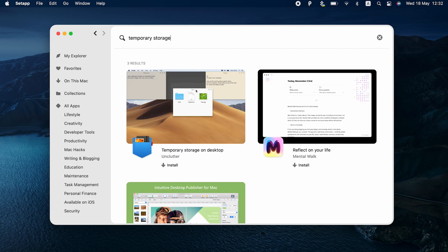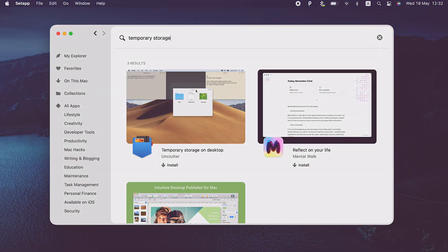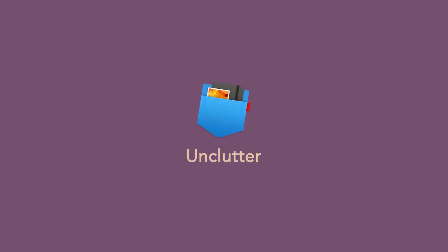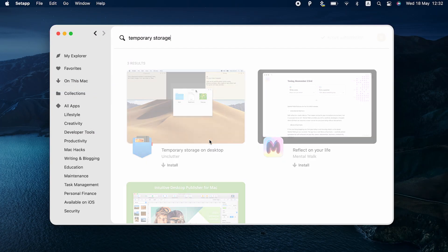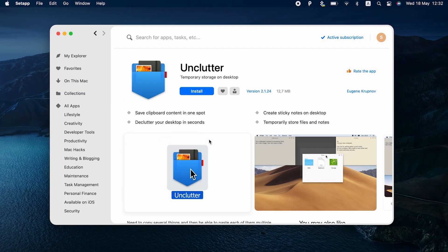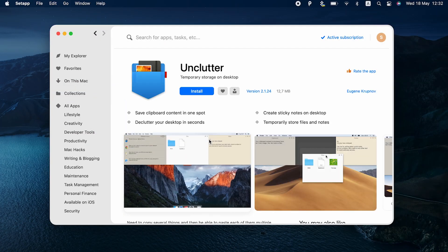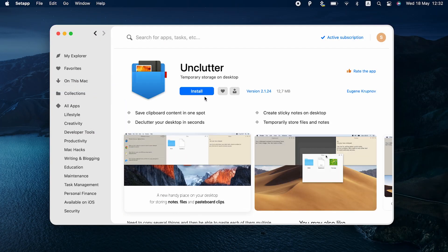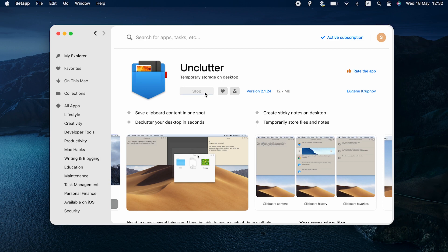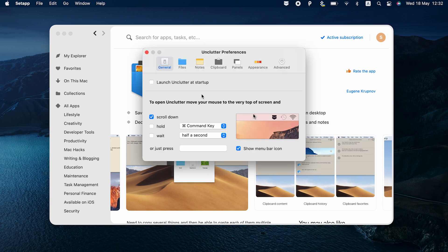Another app that has a Clipboard Mac Manager functionality is Unclutter. The app helps you manage your desktop clutter better by providing a place to drag and drop files for temporary storage before you move them to their final destination.